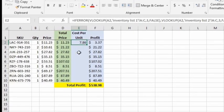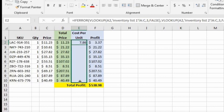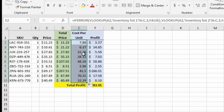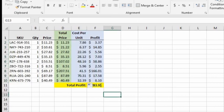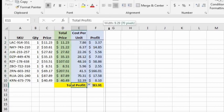Now we see the cost — 786 for this particular SKU — because it checked the first inventory list, couldn't find it (returned an error), then checked the second inventory list. Let's autofill to copy these formulas down, and now we have all of our costs and we're able to calculate the profit.